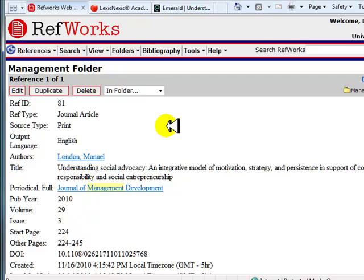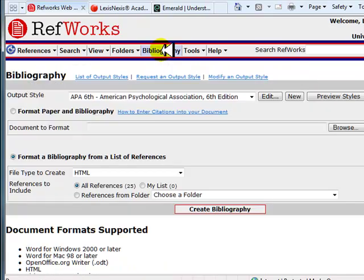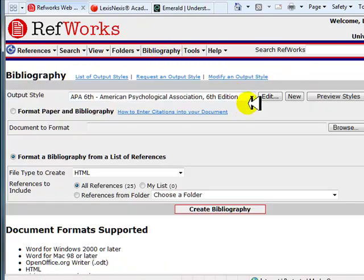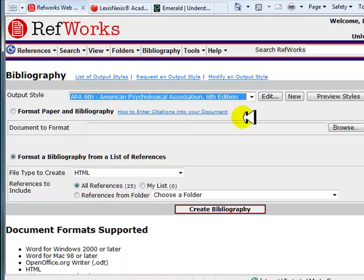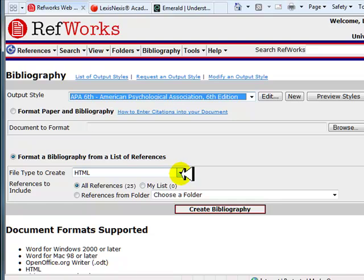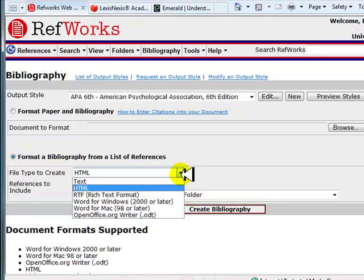Click on the Bibliography button in the top menu. There are several different formats available to create a bibliography. Select the format from the Output Style drop-down menu. We are going to use APA 6th edition for our bibliography. Next, select the radio button next to Format a Bibliography from a list of references. Choose the file type to create by selecting the format from the drop-down menu. We will be creating our bibliography in Word for Windows.